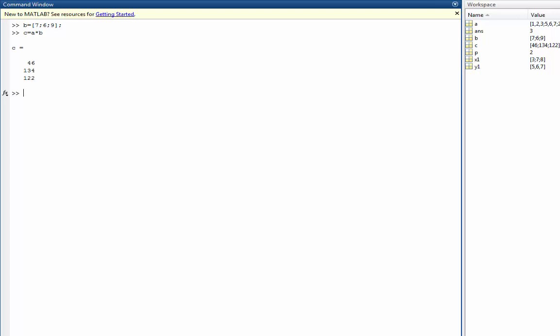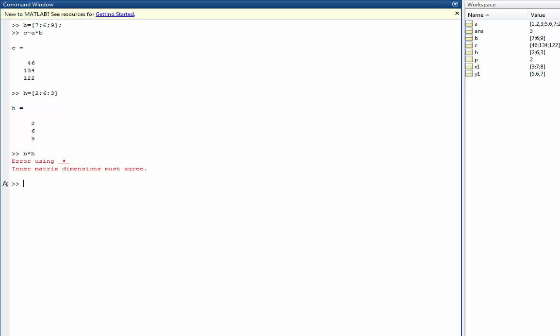Now let's create another vector H and try to multiply my vector B times H. Notice because I have a 3 by 1 being multiplied by a 3 by 1, I get an error because of the matrix dimensions.